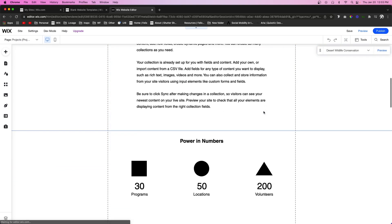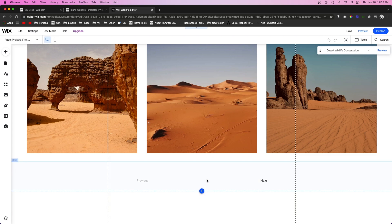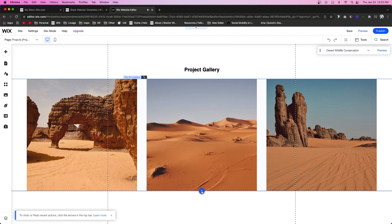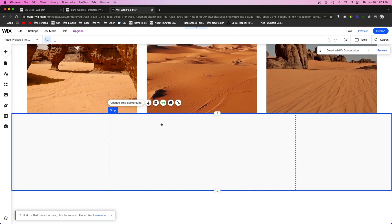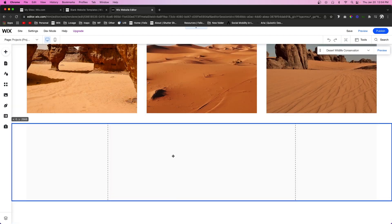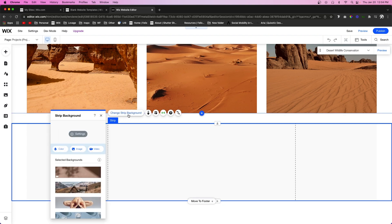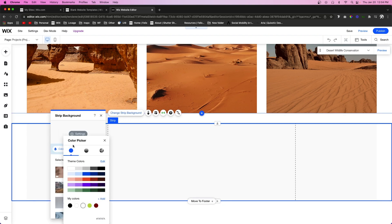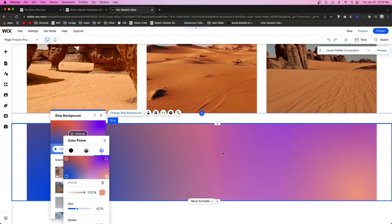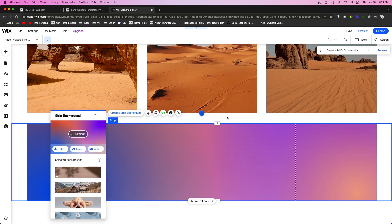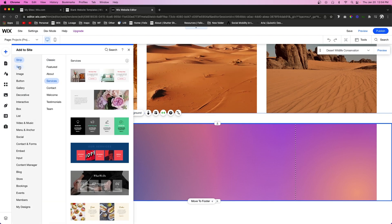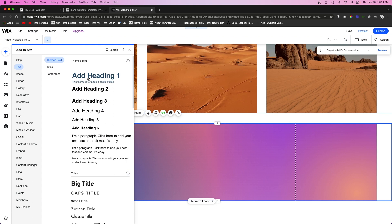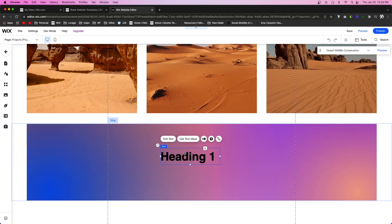I want to come all the way down to the bottom and add a strip, then give it a regular gradient and add some text to it.